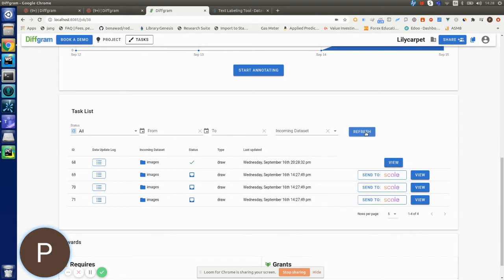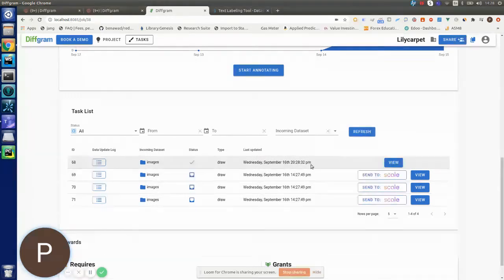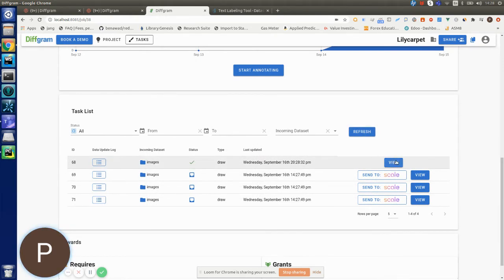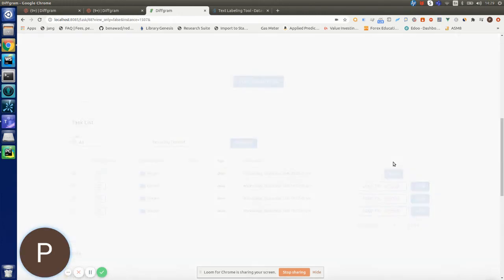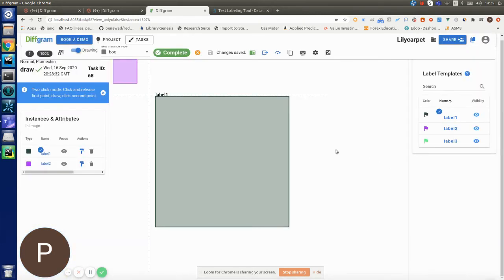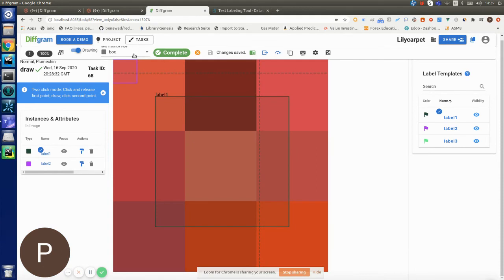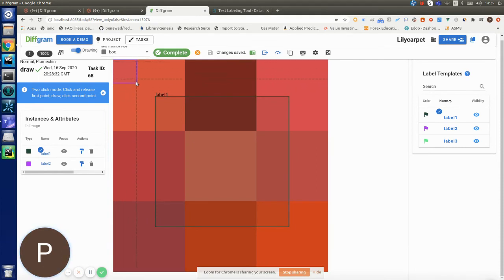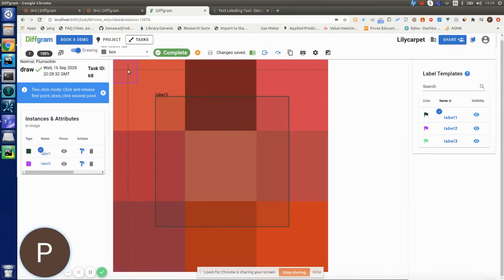If I refresh again, now the status is complete and I can see the instances that ScaleAI sent back to us. Let's click the view button. As you can see here, this label 2 instance is the one that ScaleAI sent to us.